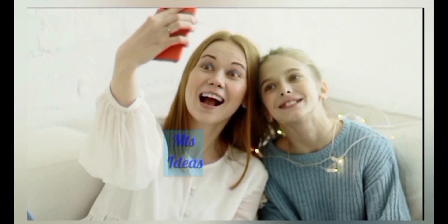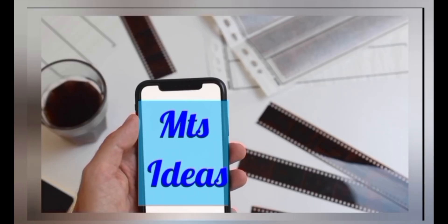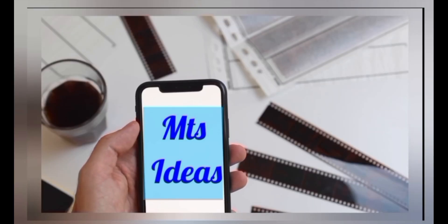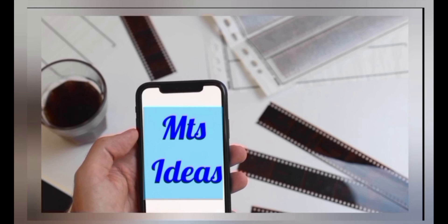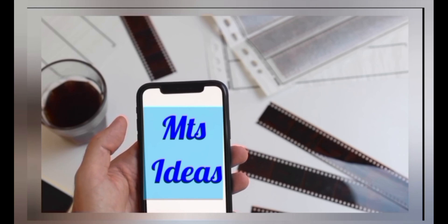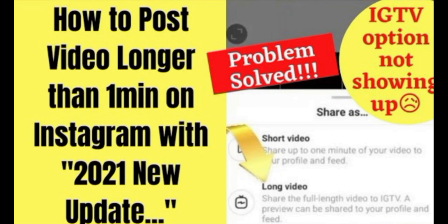Hello friends, how are you all? Welcome back to our channel, Empties Ideas Creative Crafts and Info. In my previous video, I explained how to post videos longer than one minute on Instagram with the 2021 new update, without the IGTV option. But recently I got a query saying they're not able to post videos longer than 15 minutes on Instagram.